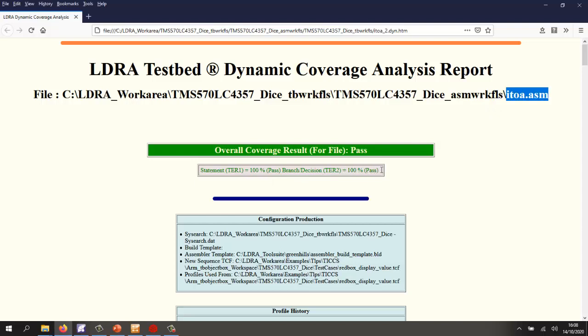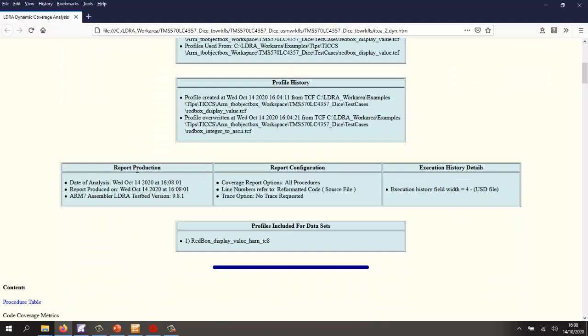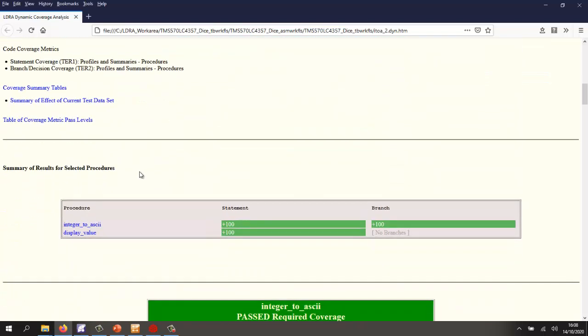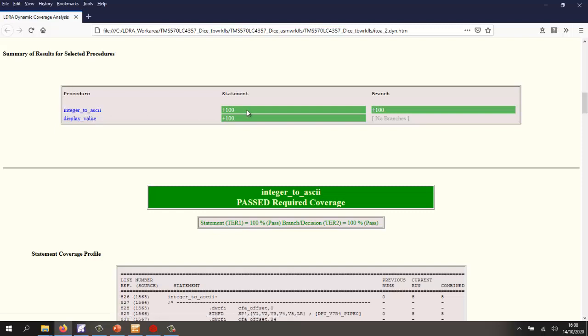And of course, there is no MCDC on the assembler code. If we scroll down, we're able to see we have 100% coverage for the integer to ASCII function and also for the display value.